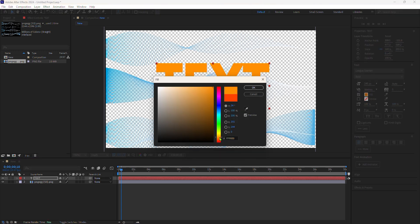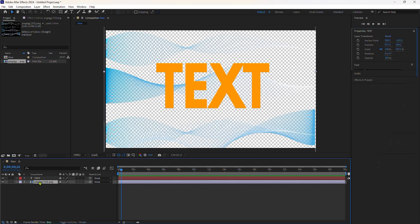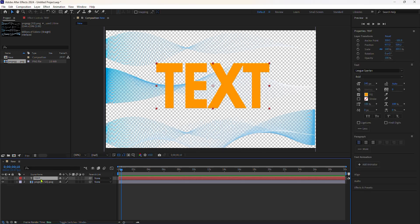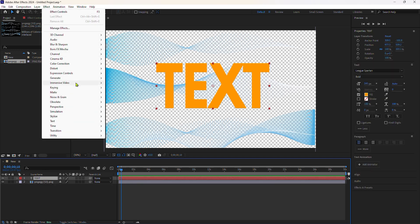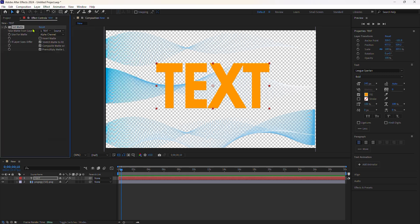I'll use this blue texture layer as my matte layer and add the set matte effect onto the text layer. With the text layer selected, I can go to the effect menu, go to channel, and choose set matte. Then go to the effect controls panel and the first thing I need to do is set the matte layer.